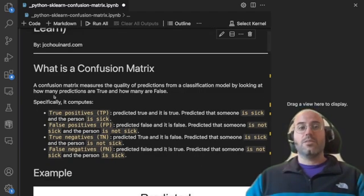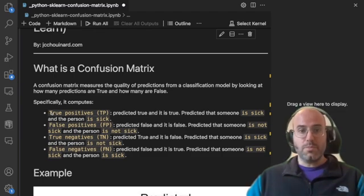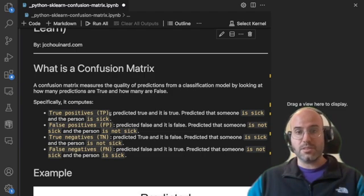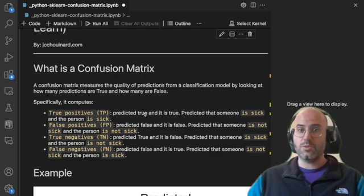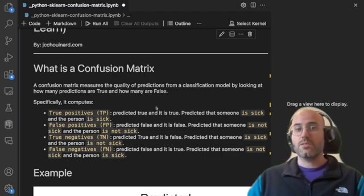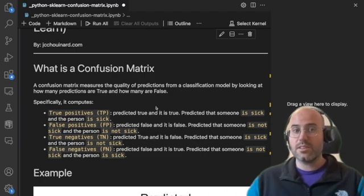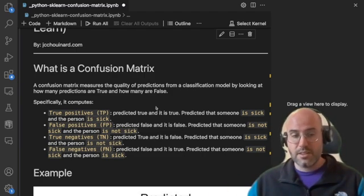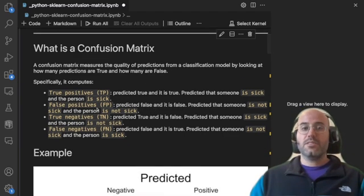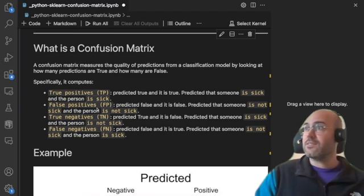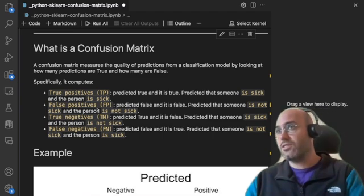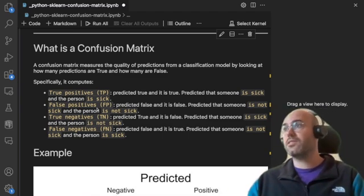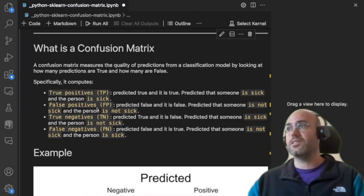So when we talk about true positive and false positive, true positive is when we have predicted true and it's actually true. For example, we have predicted that someone is sick and that person is actually sick. False positive is when we predicted that it's false and it's actually false, so we've predicted that the person is not sick and is actually not sick.